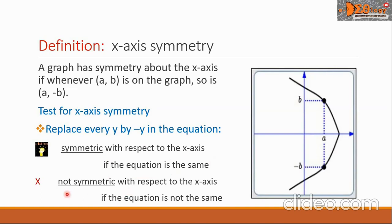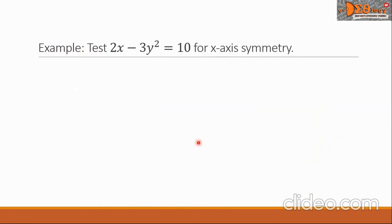We say it is symmetric with respect to the x-axis if the equation is the same, or we say it is not symmetric with respect to the x-axis if the equation is not the same.